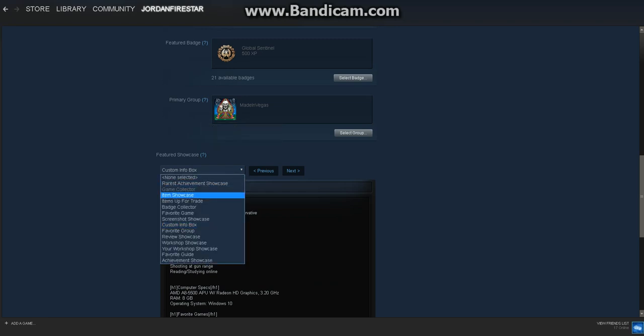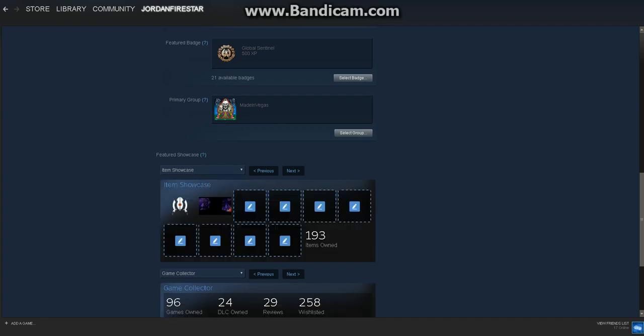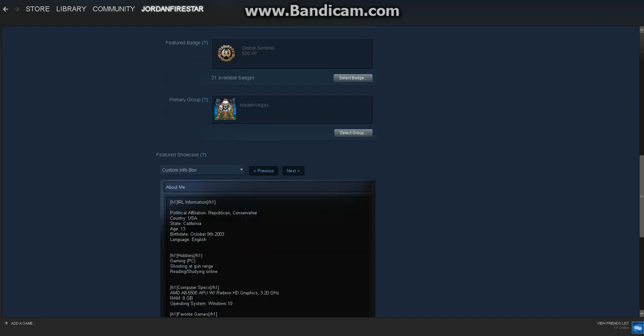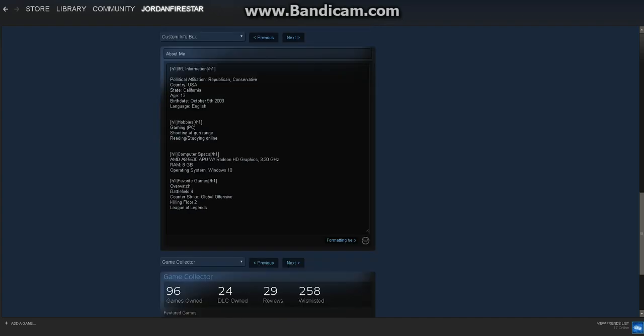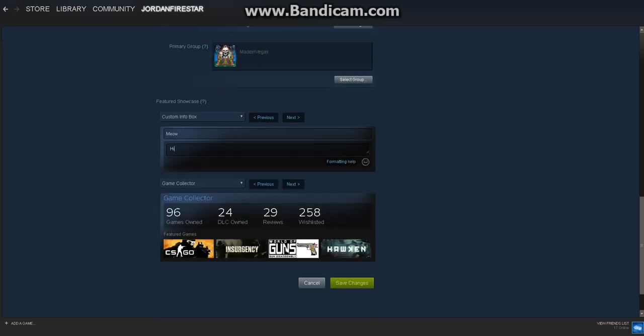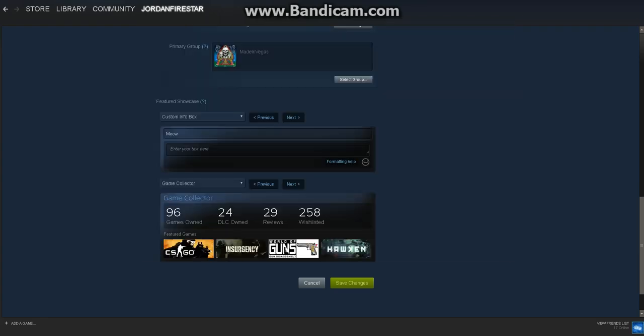Click on custom info box, or whatever you want - items up for trade, item showcase. I currently have it as custom info box. You can put anything you want in here. For example, I'll put 'meow' and set it here.